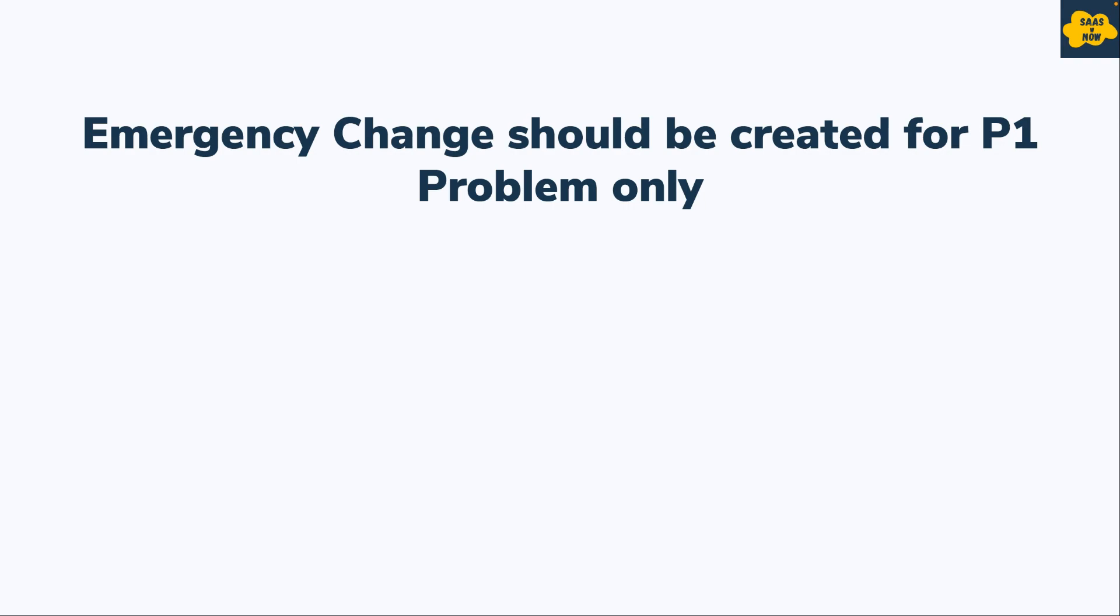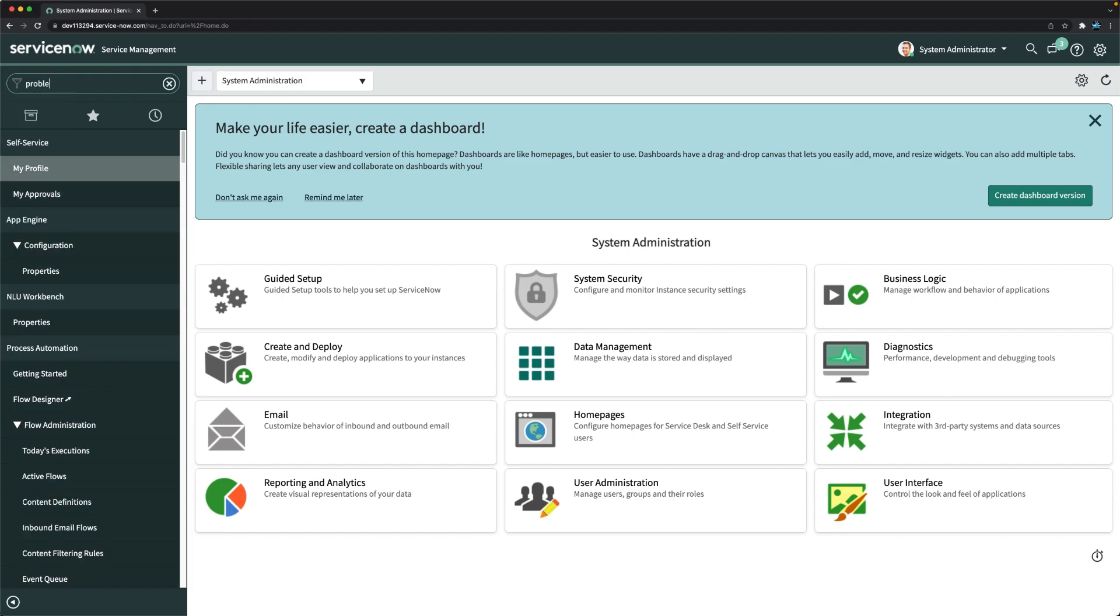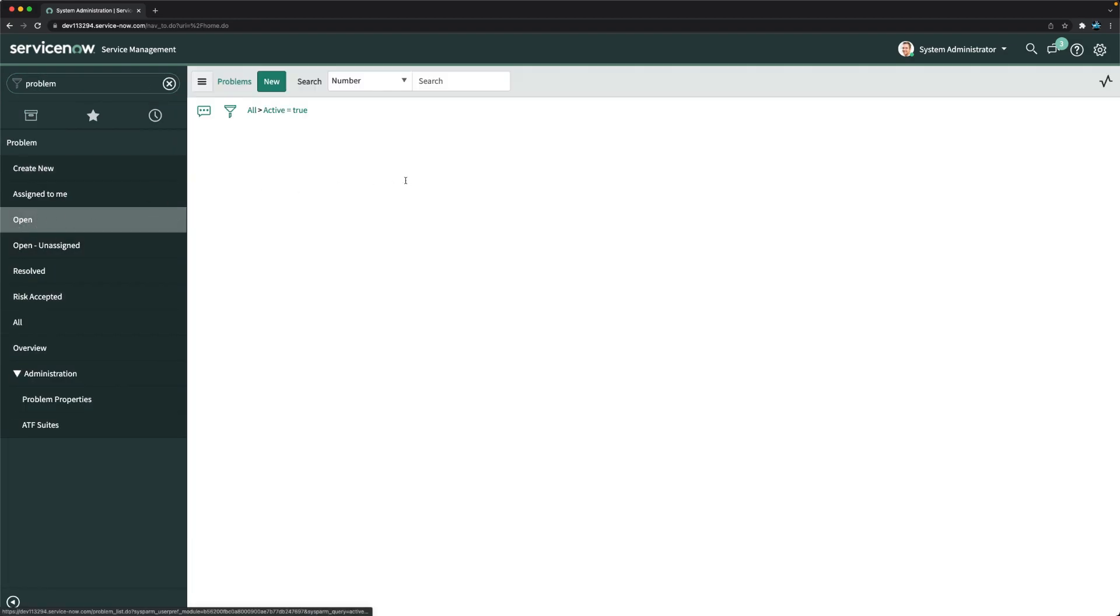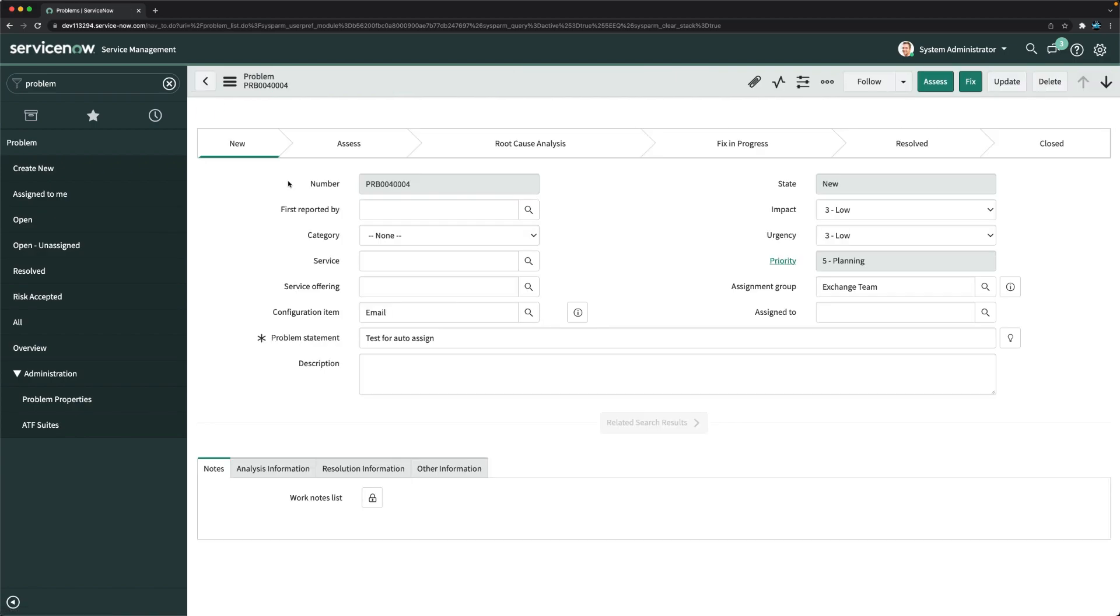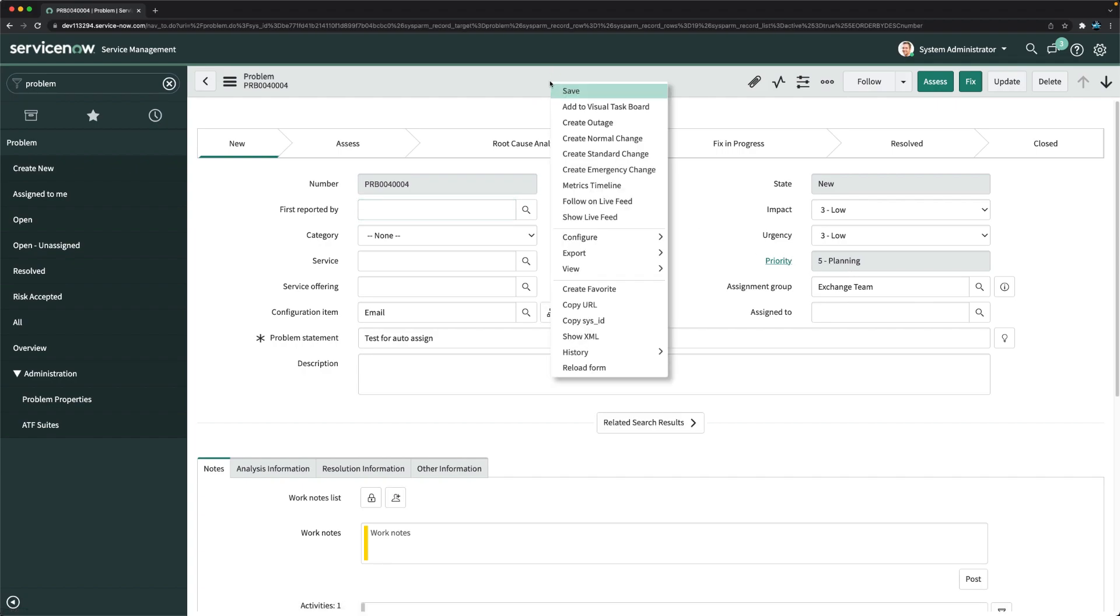I will go to any existing problem record. Here we have priority five. If I right click here, you can see I can still create emergency change, but our requirement is this emergency change should be created only for priority one.